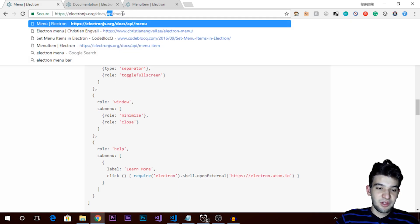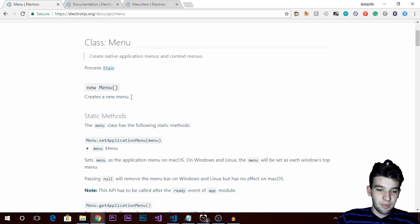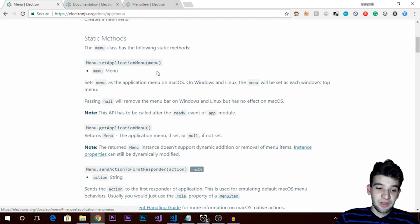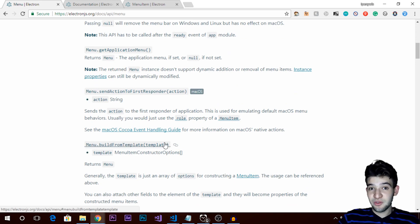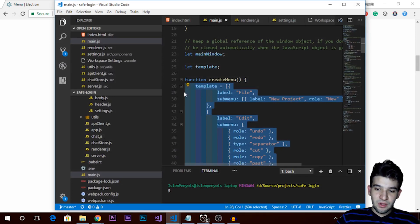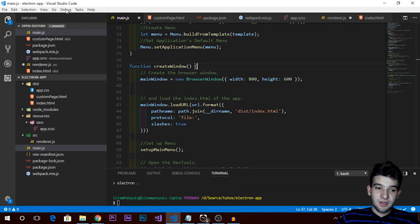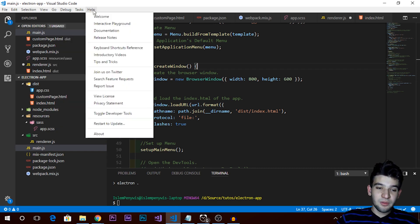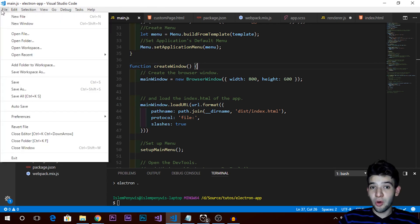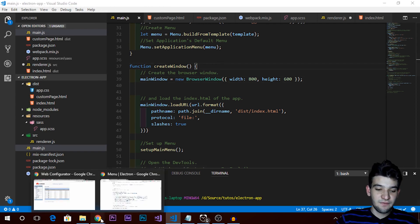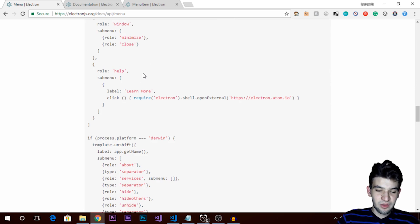So if you go to the documentation — electron.js documentation, API, Menu — we are targeting the menu documentation. There are plenty of methods, kind of confusing at first but very easy to use, like setApplicationMenu. To create the menu application we need to build it using buildFromTemplate, and to build from a template we need to create the template. The template is just an array of objects where each object represents a menu node.